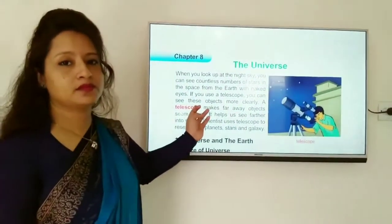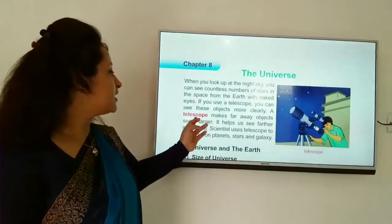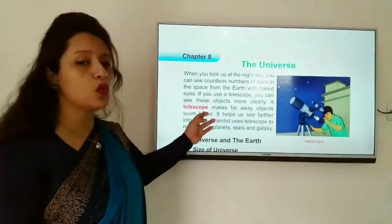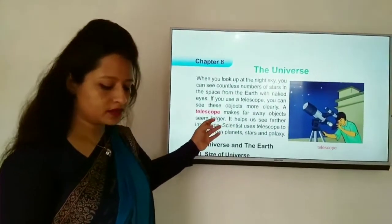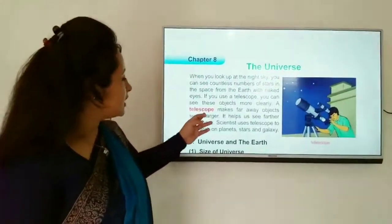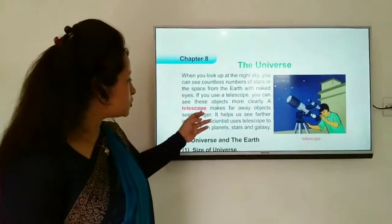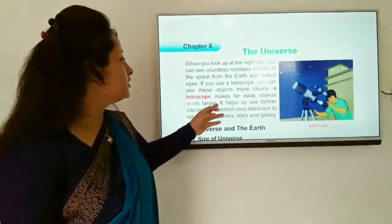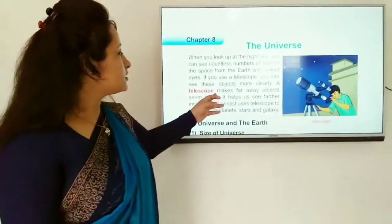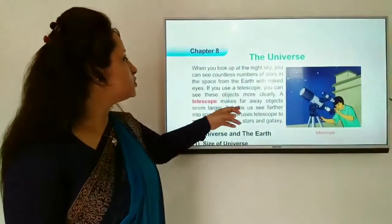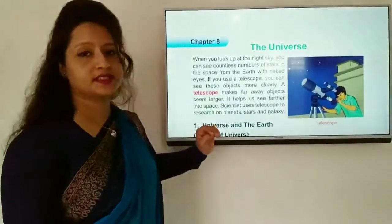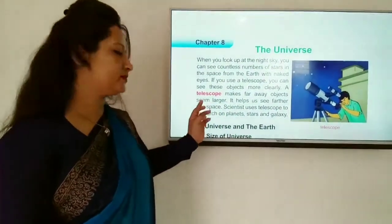What is a telescope? A telescope is a tool that an astronomer uses to see far-away objects more clearly and make them seem larger.